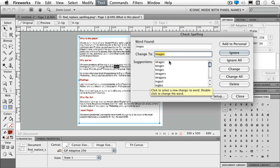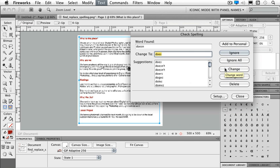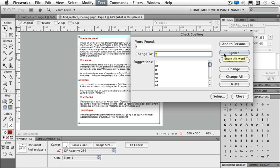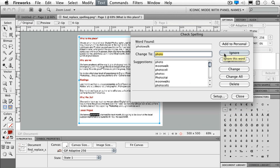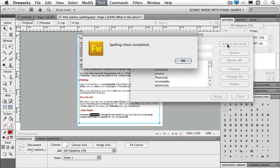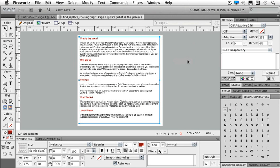And the same thing here. I will continue to ignore those. I'm going to add that one to my personal. Now my spelling check is completed.